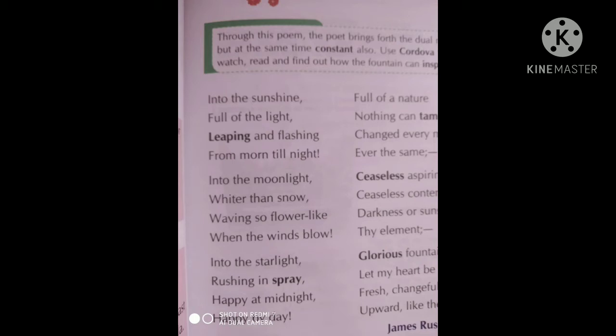Through this poem, the poet brings forth the nature of the fountain — two types of nature of the fountain. In the poem, the poet describes the motion of the fountain during sunshine and moonshine, that inspires him to achieve his highest goal in life. He wishes to be happy and cheerful in all situations of life, just like the fountain. So let's start the poem.